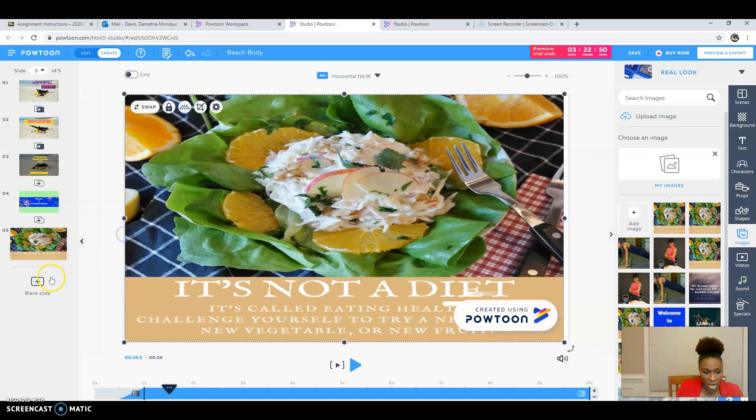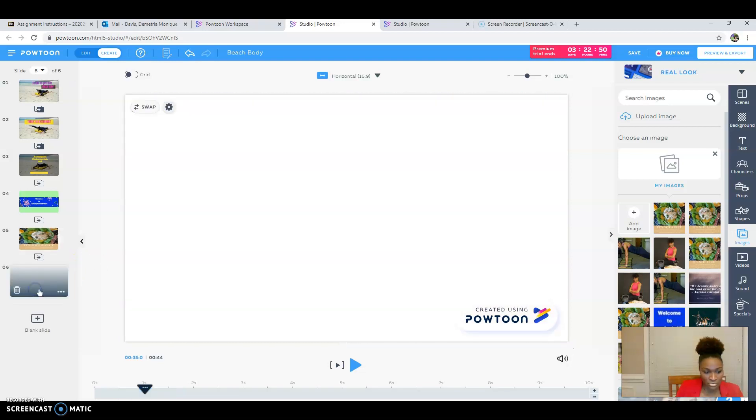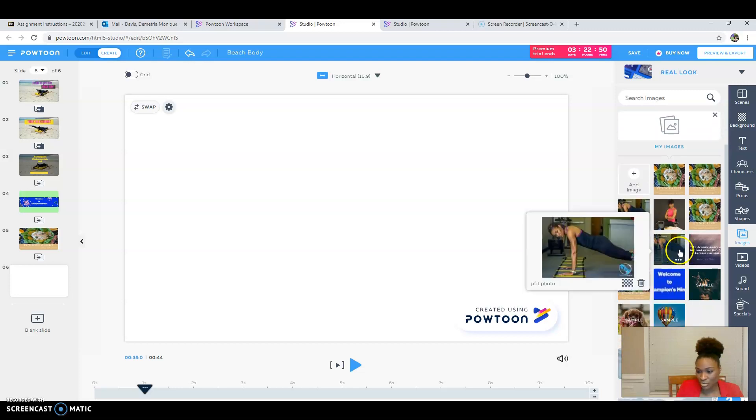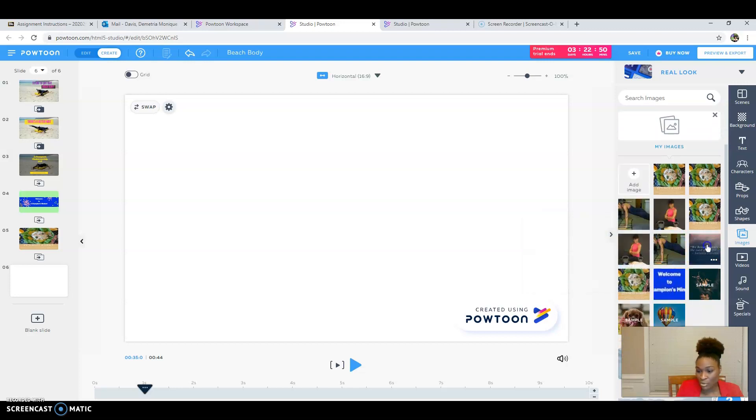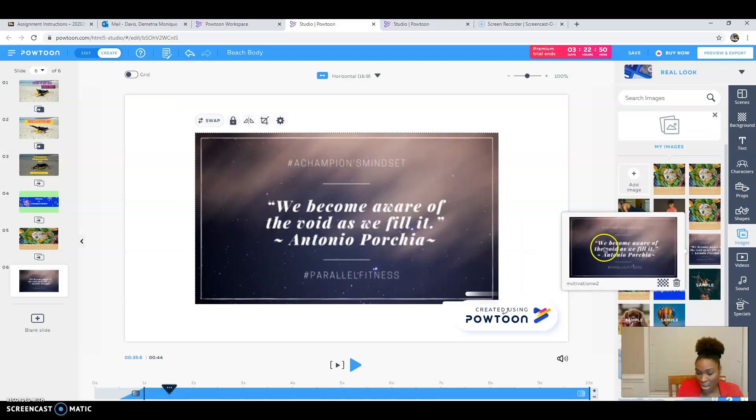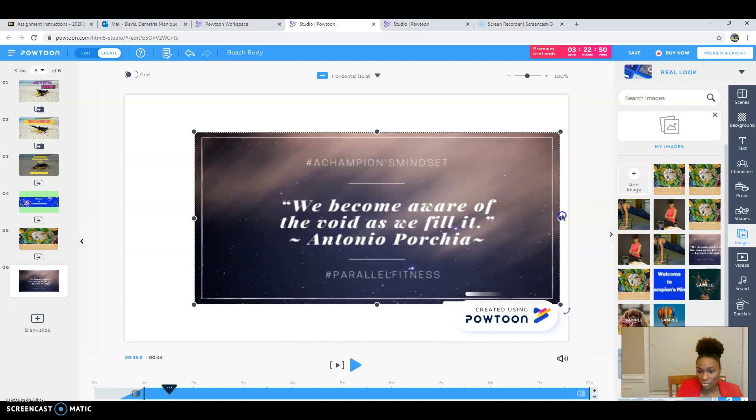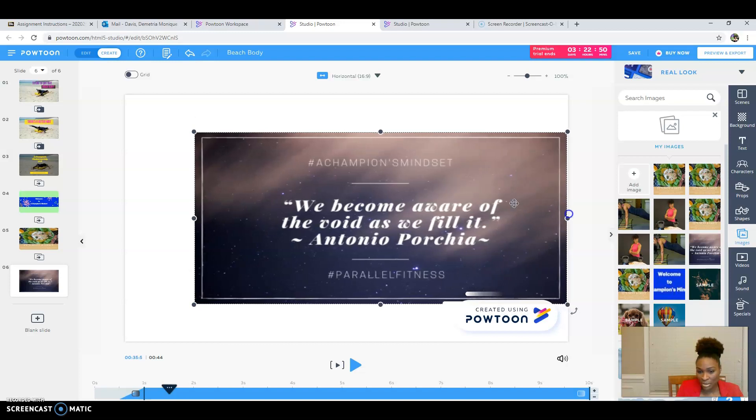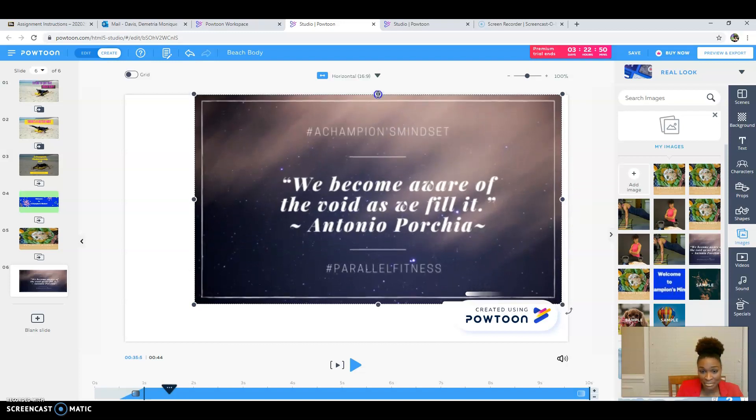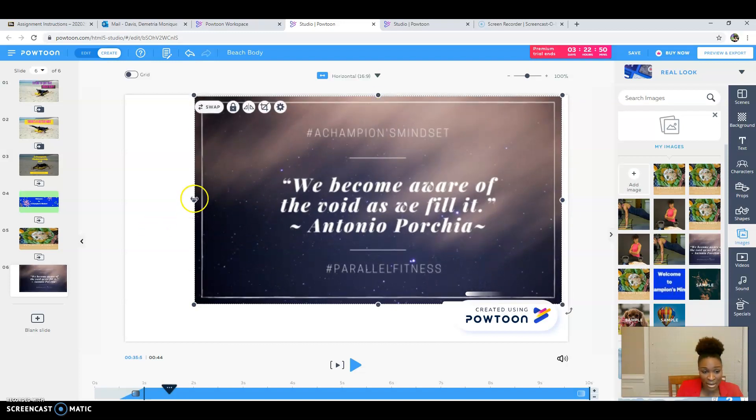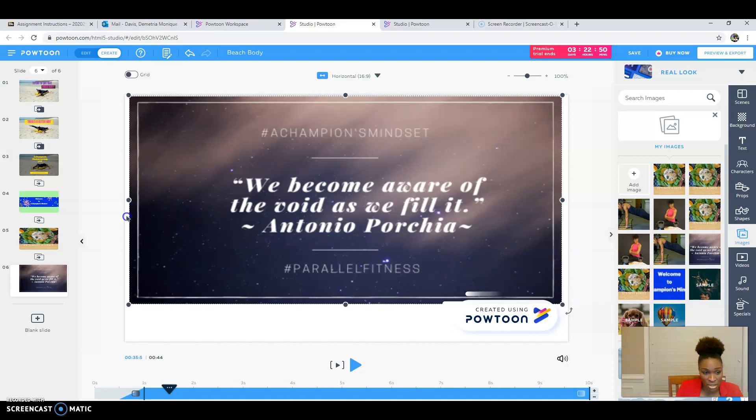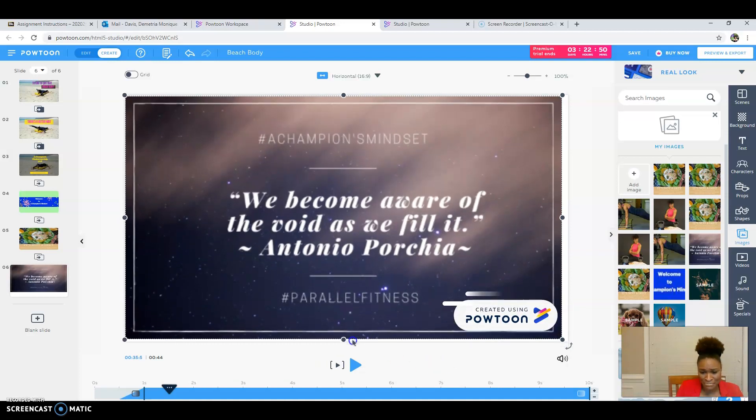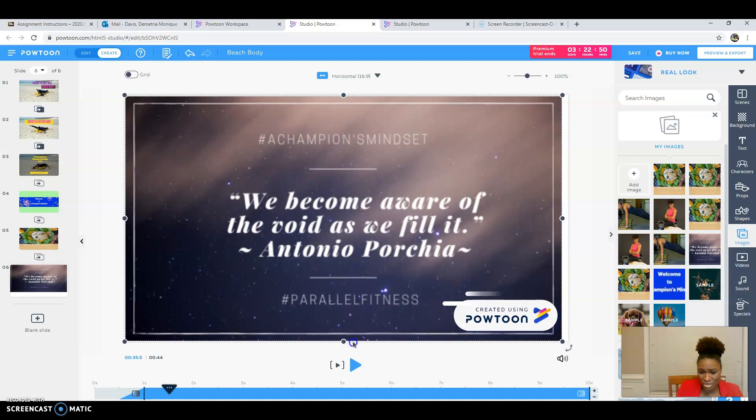I'm also going to go over here and I'm just going to give you a little bit of ovation. You know, that's what Parallel Fitness does. So you can add pictures, you can add backgrounds, you can do whatever it is that you want to do. You can add music. You can insert videos.